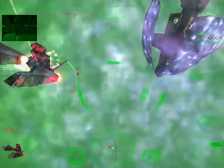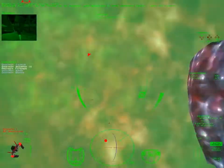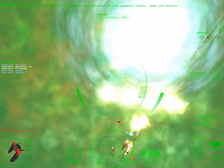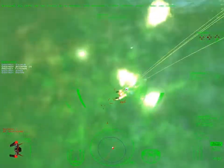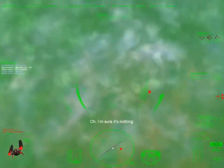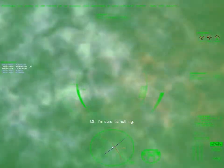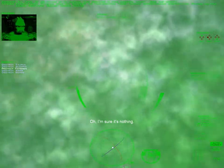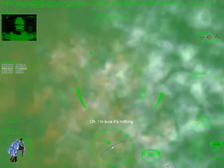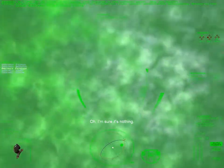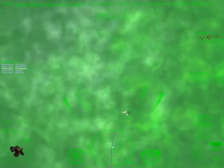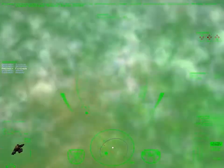All units, we are picking up an unusual jump signature in your immediate vicinity. Seek and identify. Acknowledged. Database does not recognize the configuration. Bogey exceeds Super Destroyer specifications. Reading multiple cannon signatures.